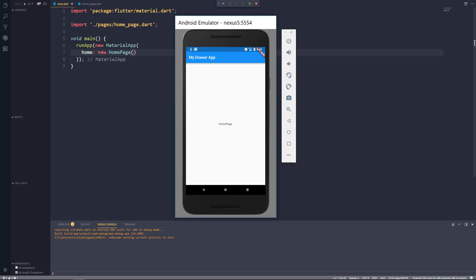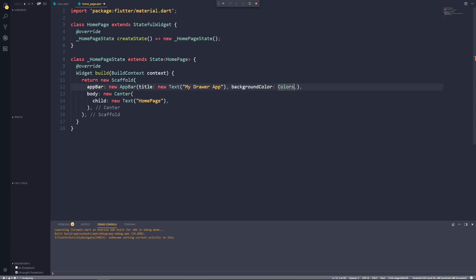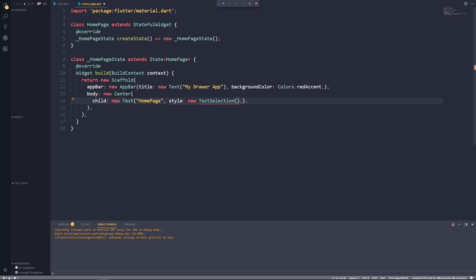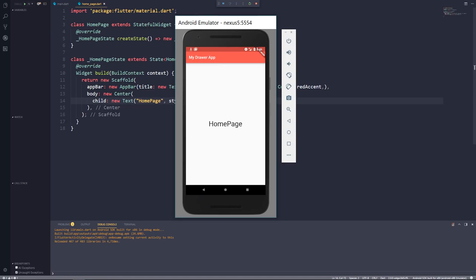Nothing too spectacular, but before we create our drawer let's make this app look a little nicer. Let's go back to home_page.dart, set the AppBar background color to Colors.redAccent, and make the text in our center a little bigger with a TextStyle and font size of 35.0. Let's save this — that looks way better already. Let's now start creating our drawer.